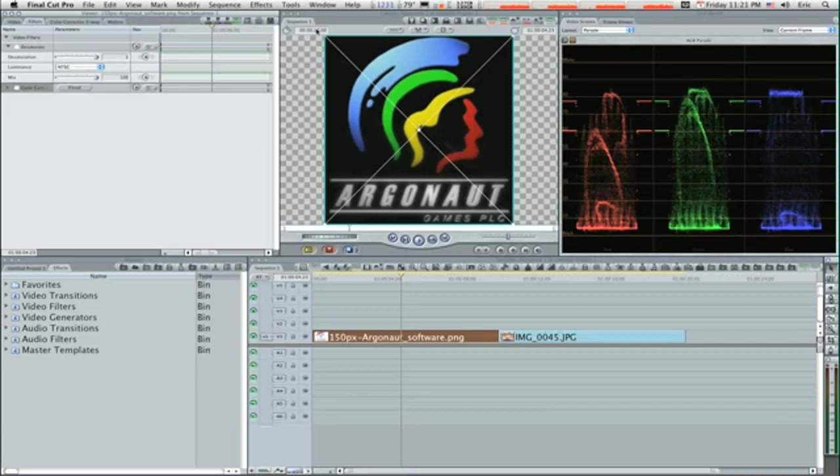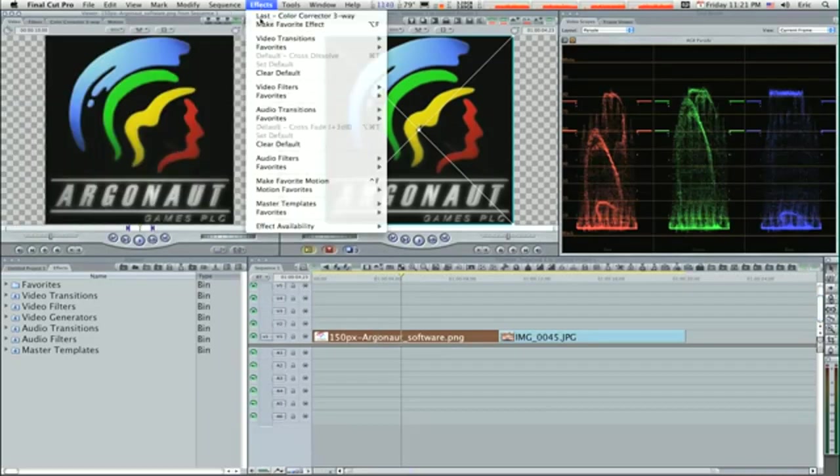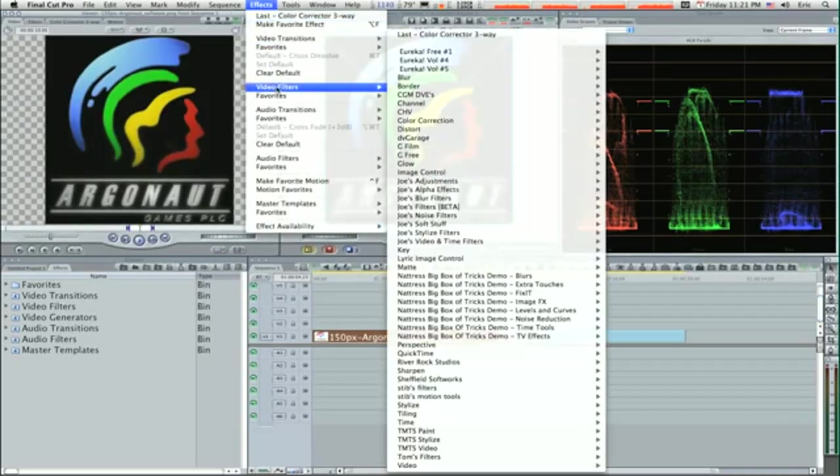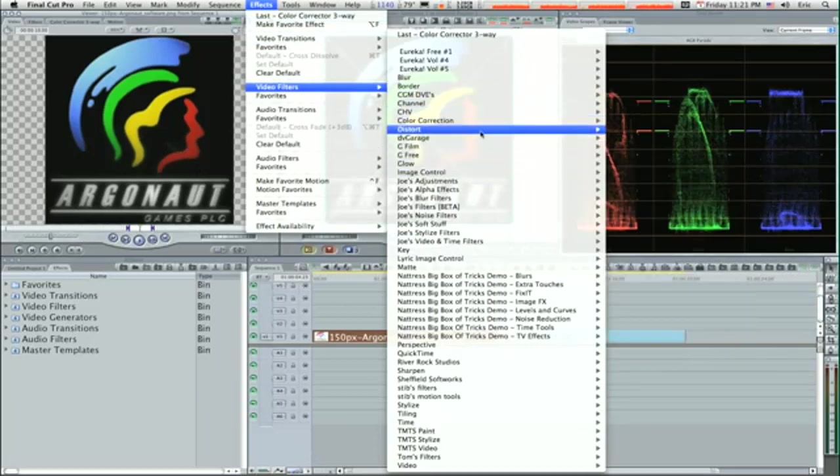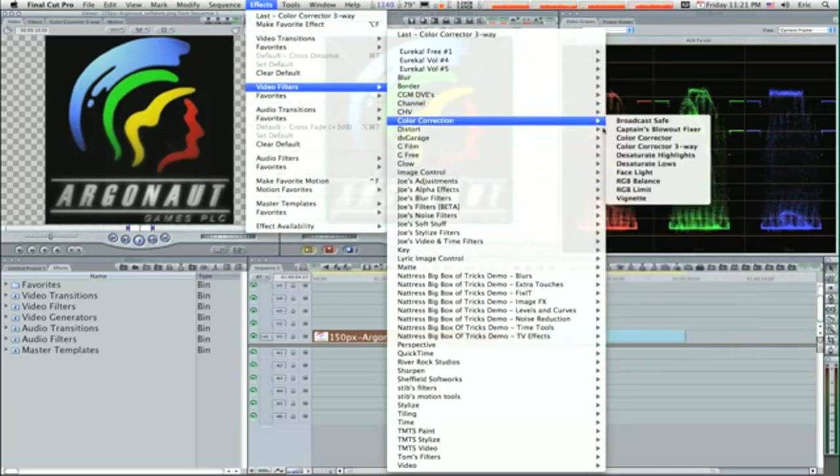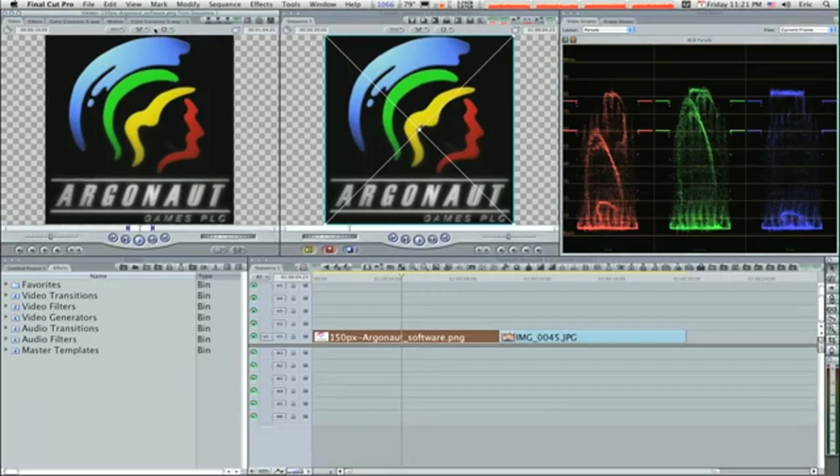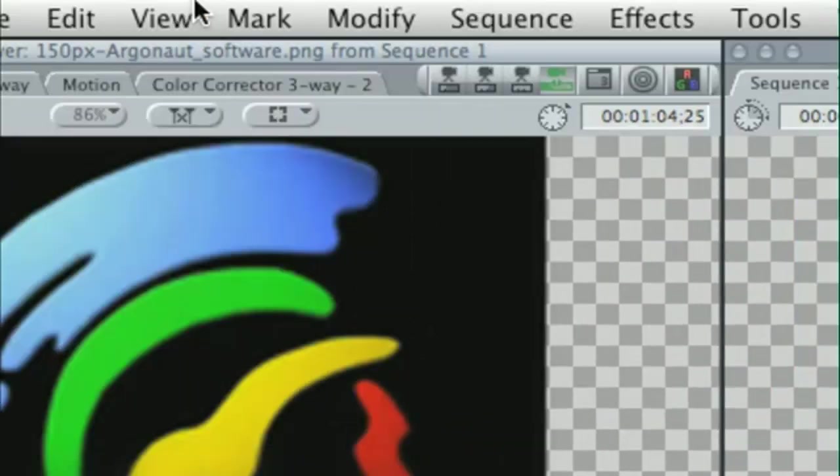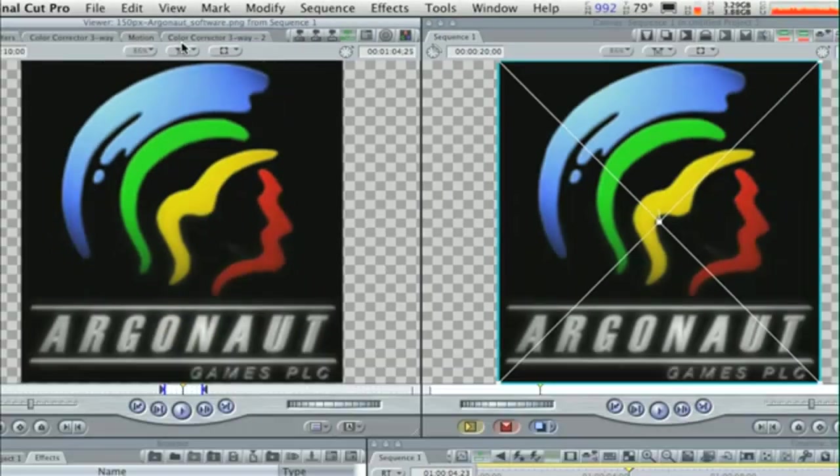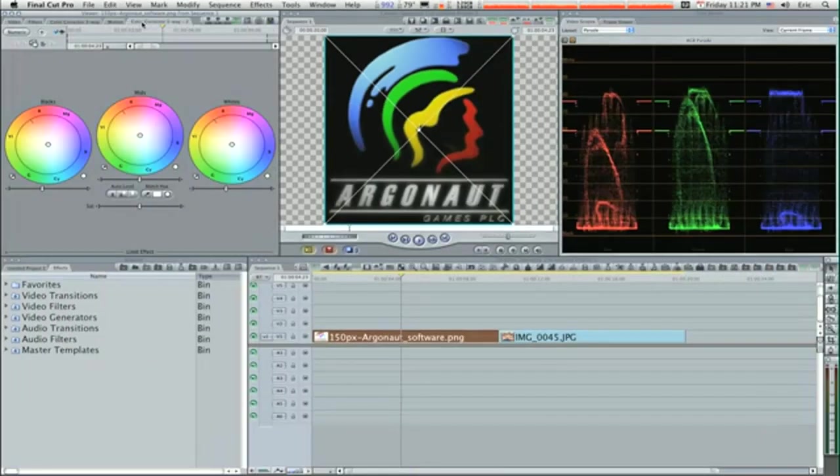Here we have this normal graphic image. I'm gonna double click it to get it into my viewer, go to Effects, Video Filters, Color Correction, Color Corrector Three-Way. A little color corrector three-way tab will come up at the top. I have two color correctors applied so that's why you see two of them, but normally you'll just see one.